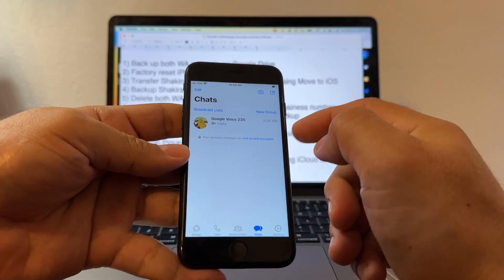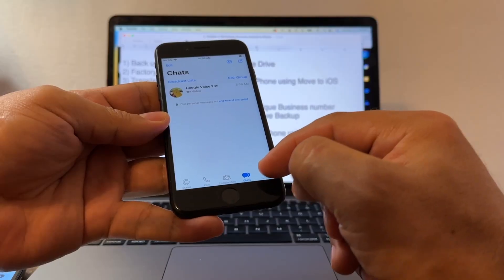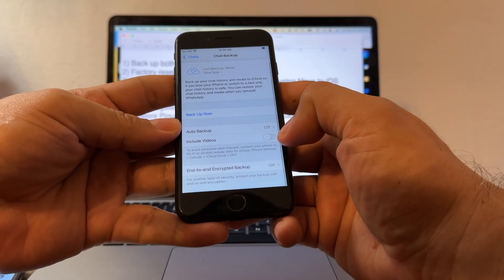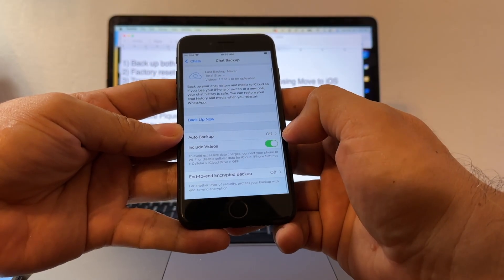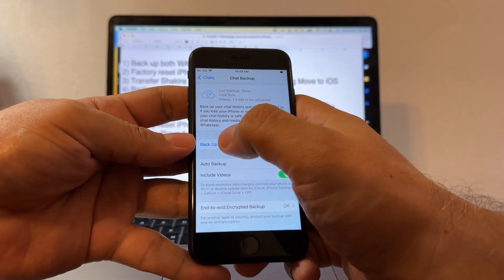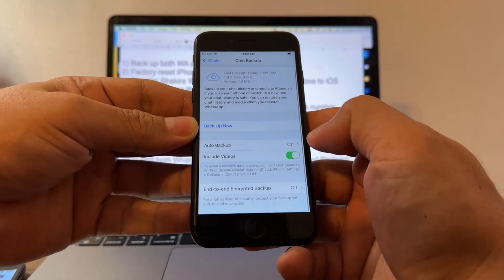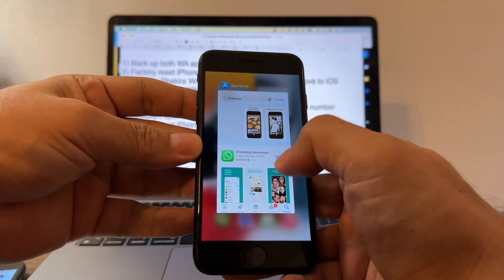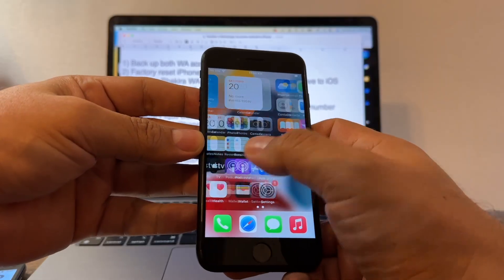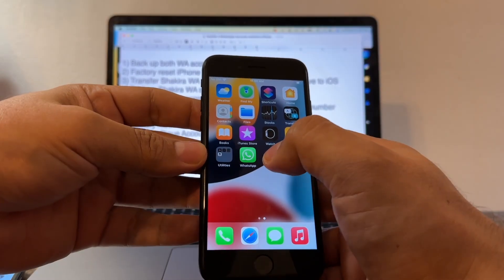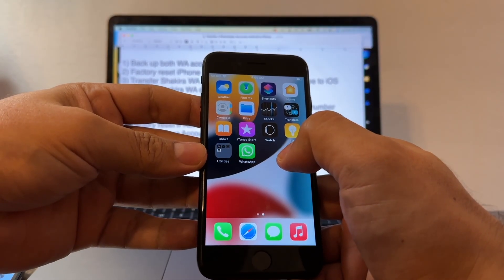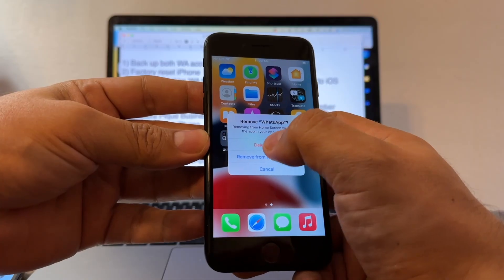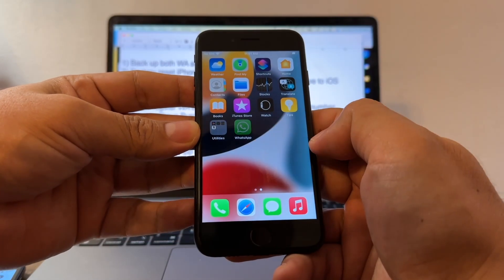Now we need to backup this on iCloud. Click Settings, Chats, Chat Backup, include videos, and back it up now. We are successful with the backup. Now I'm going to delete this WhatsApp — Delete App, Delete.